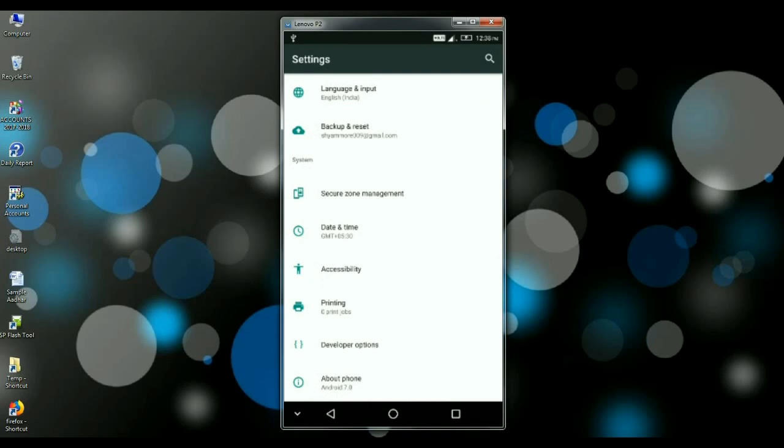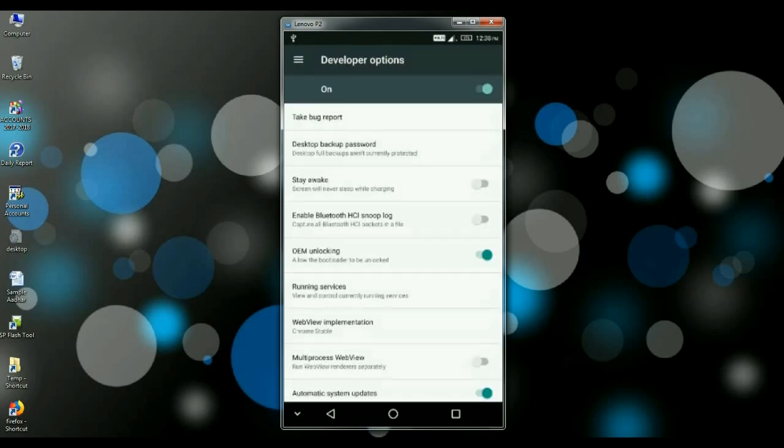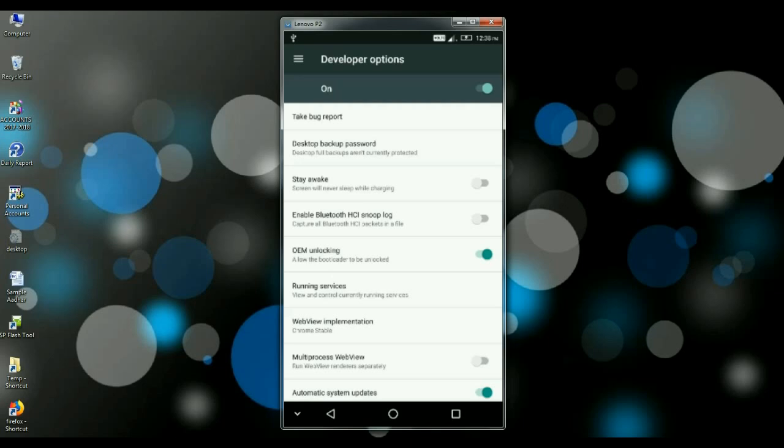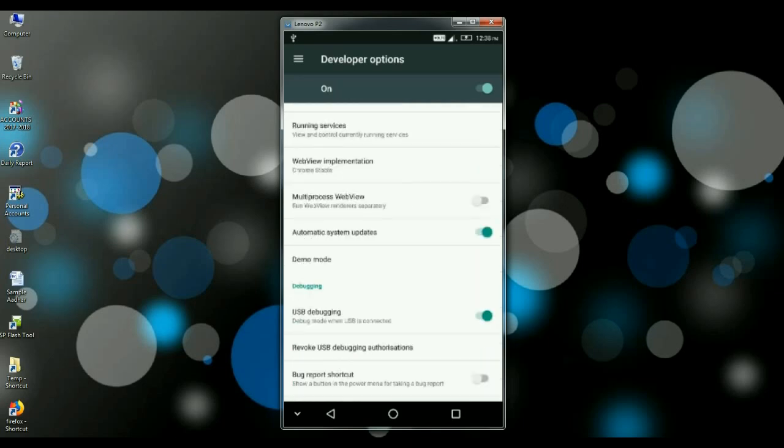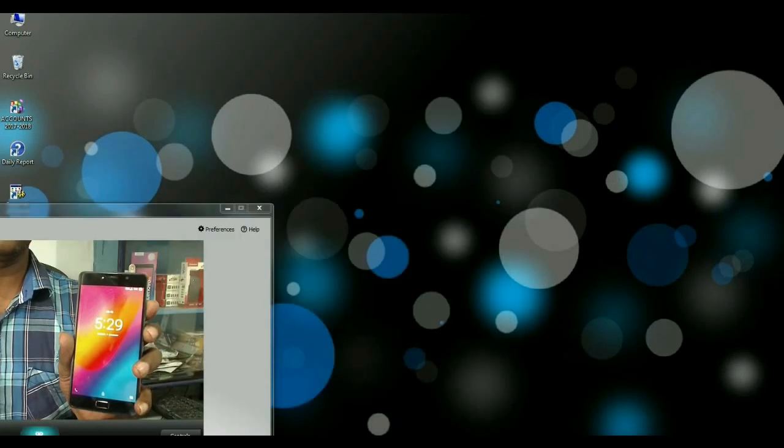After enabling developer option, you have to find here developer options. Open this option and here you can find OEM unlocking. Just enable this option and also USB debugging. This one also you have to enable.